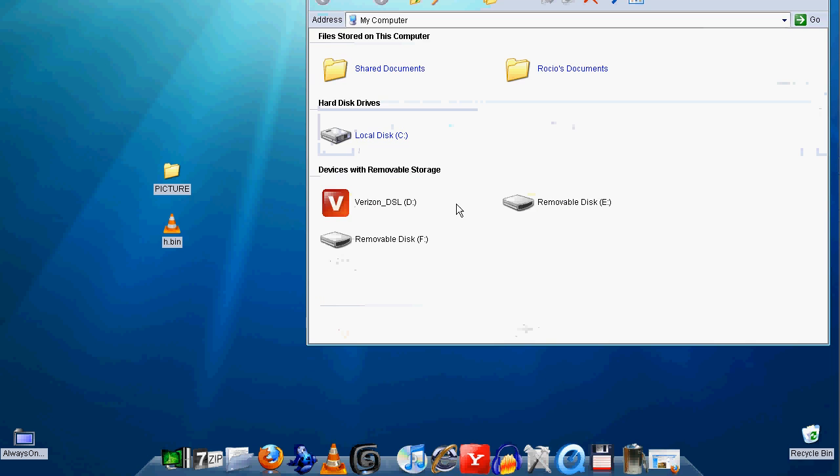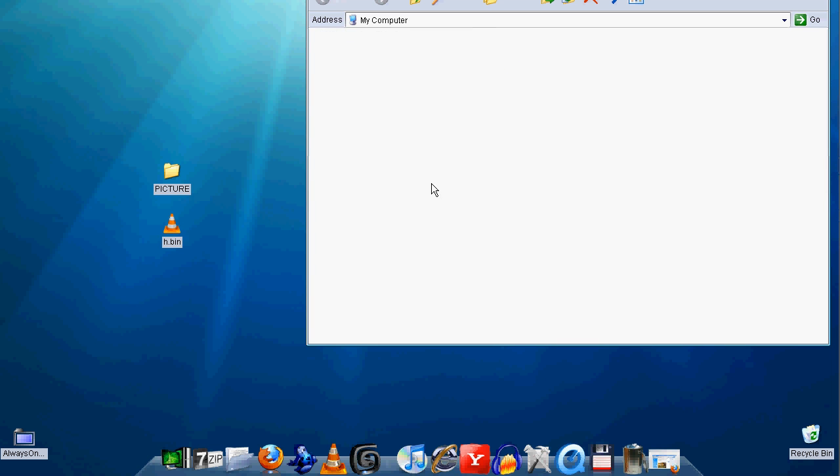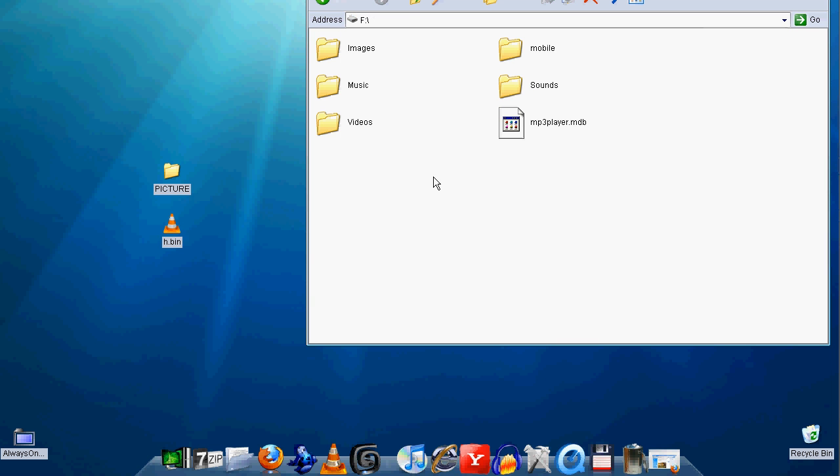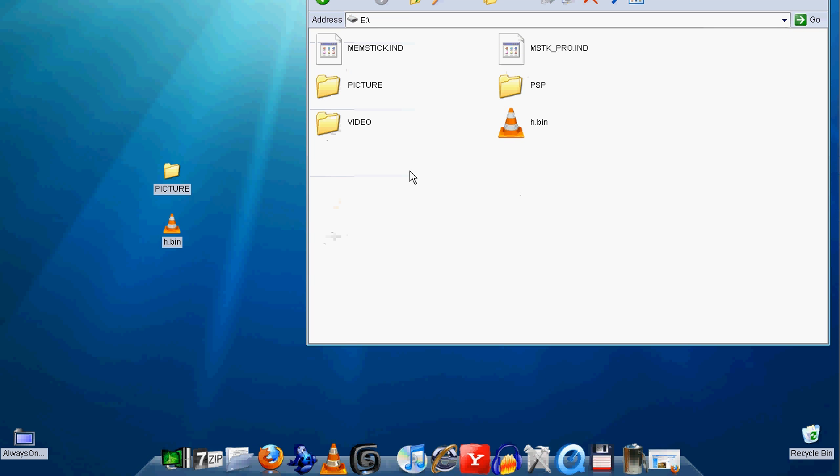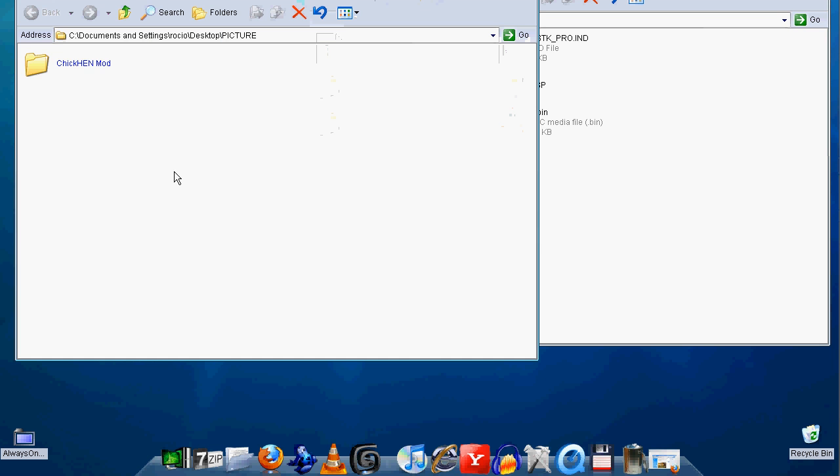If you already got a picture folder, this is what you do. Open the picture folder that we extracted from the download page.